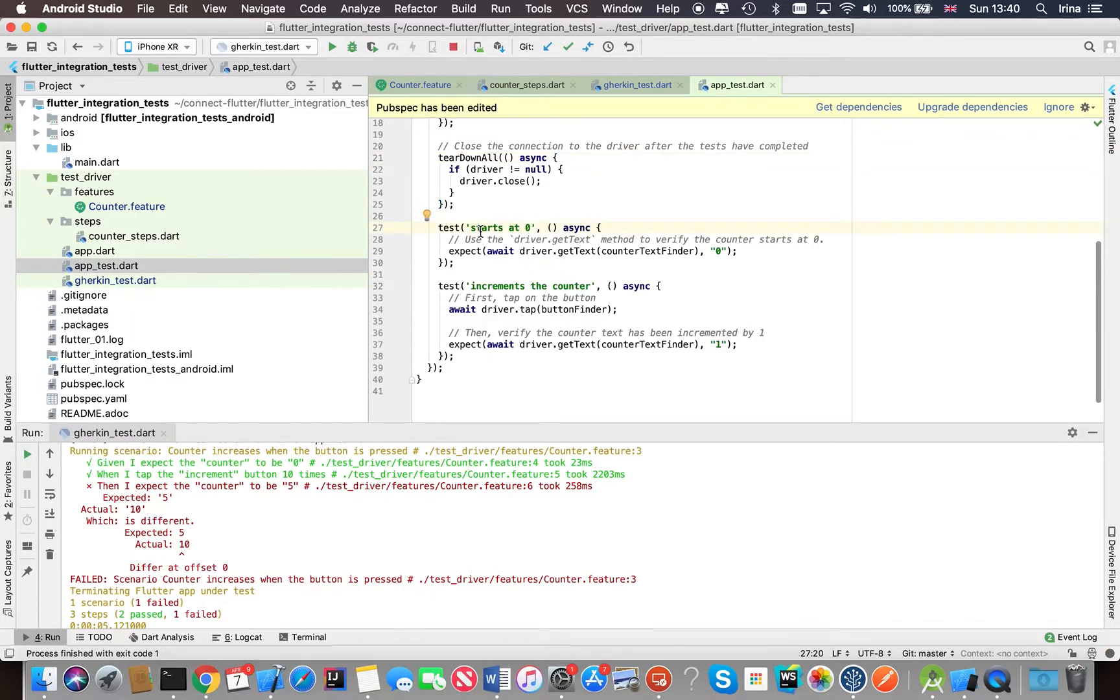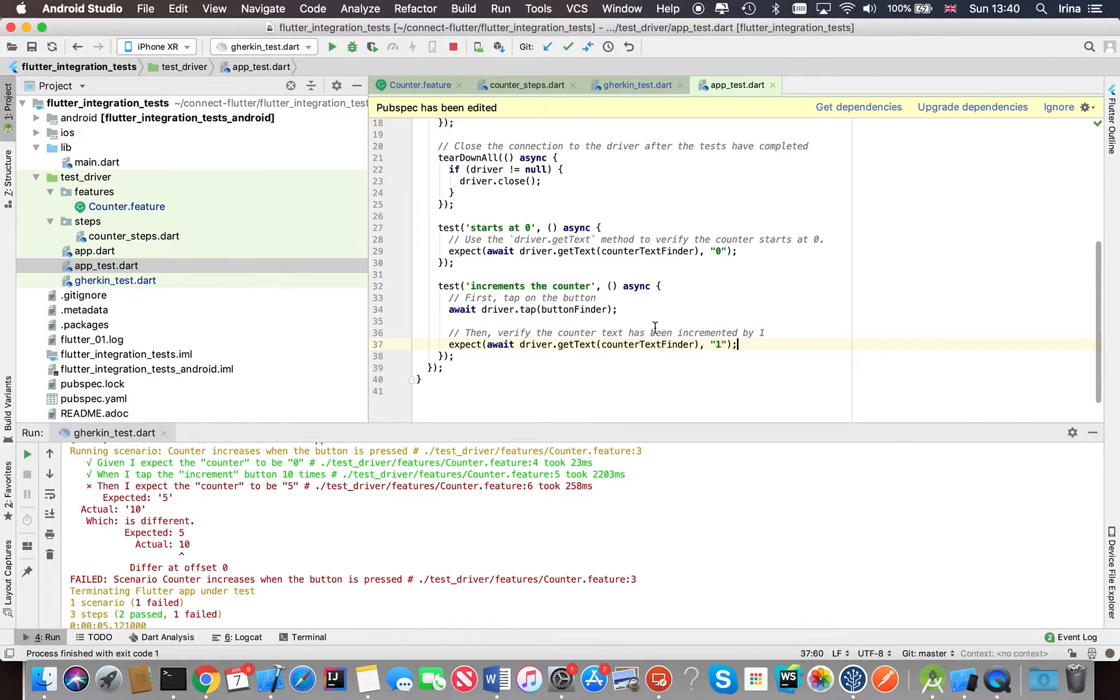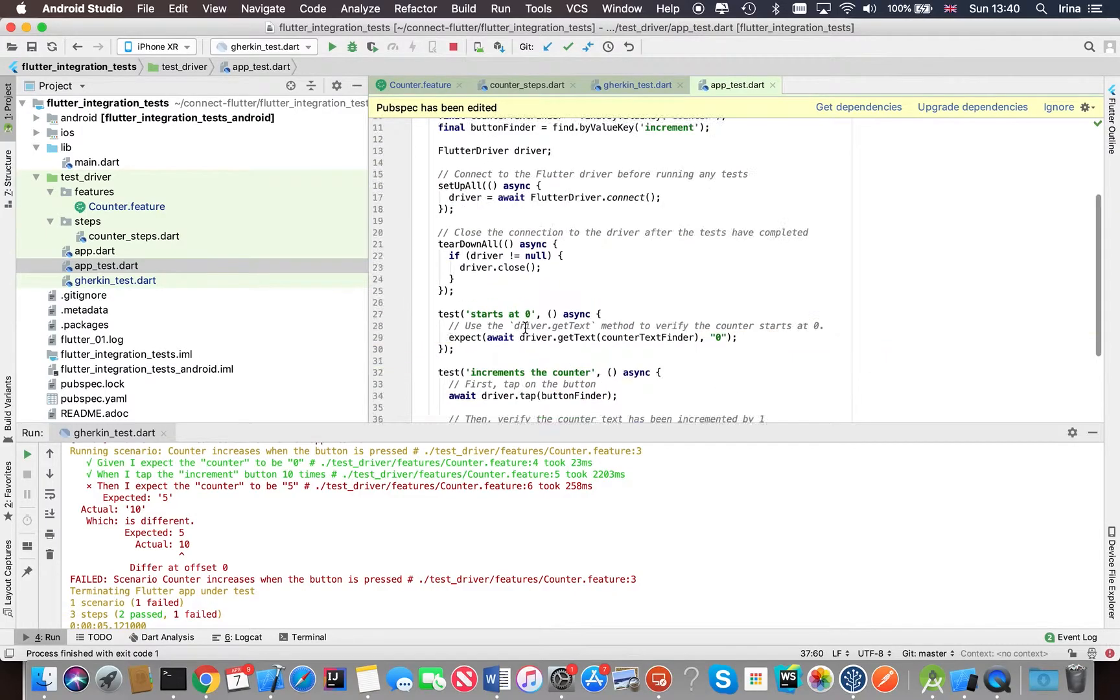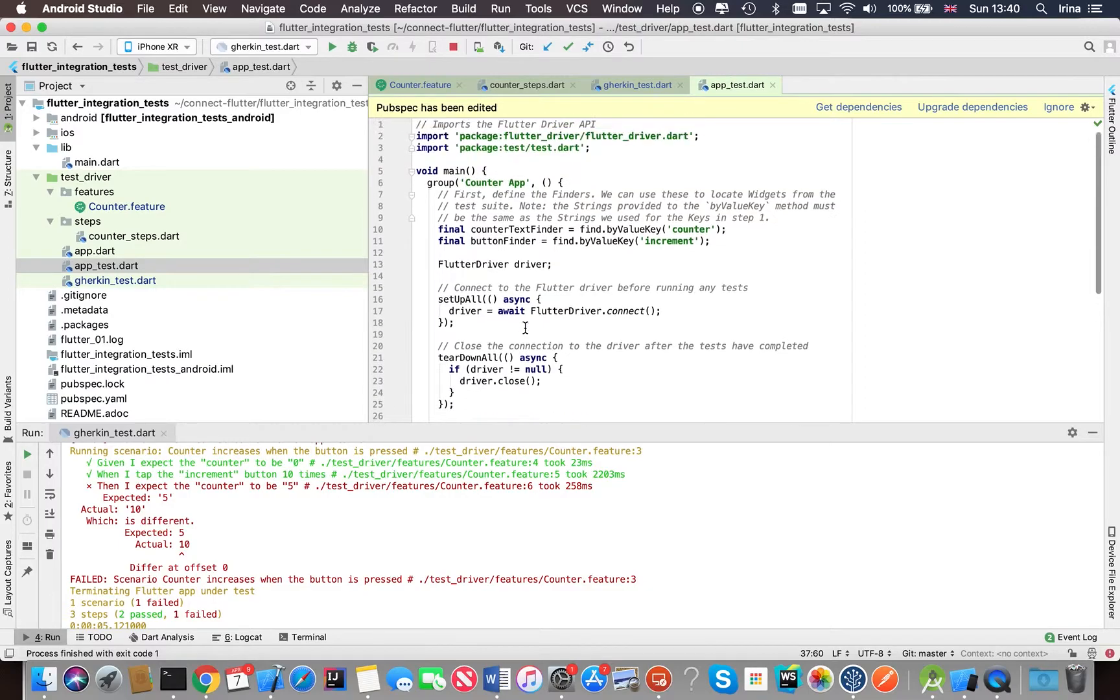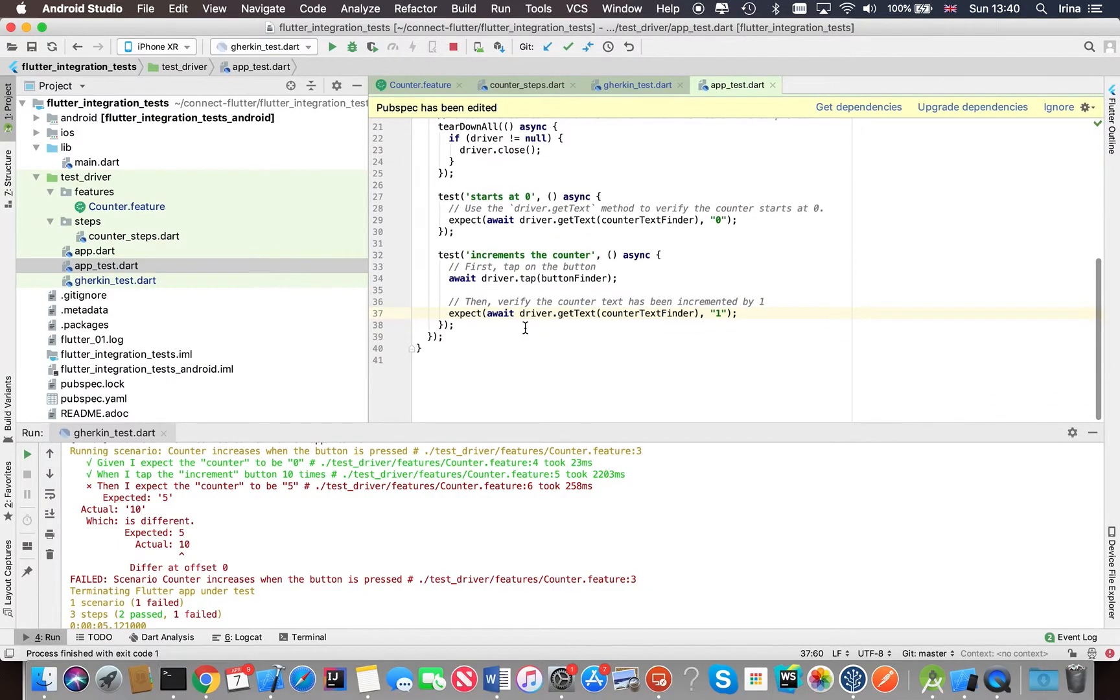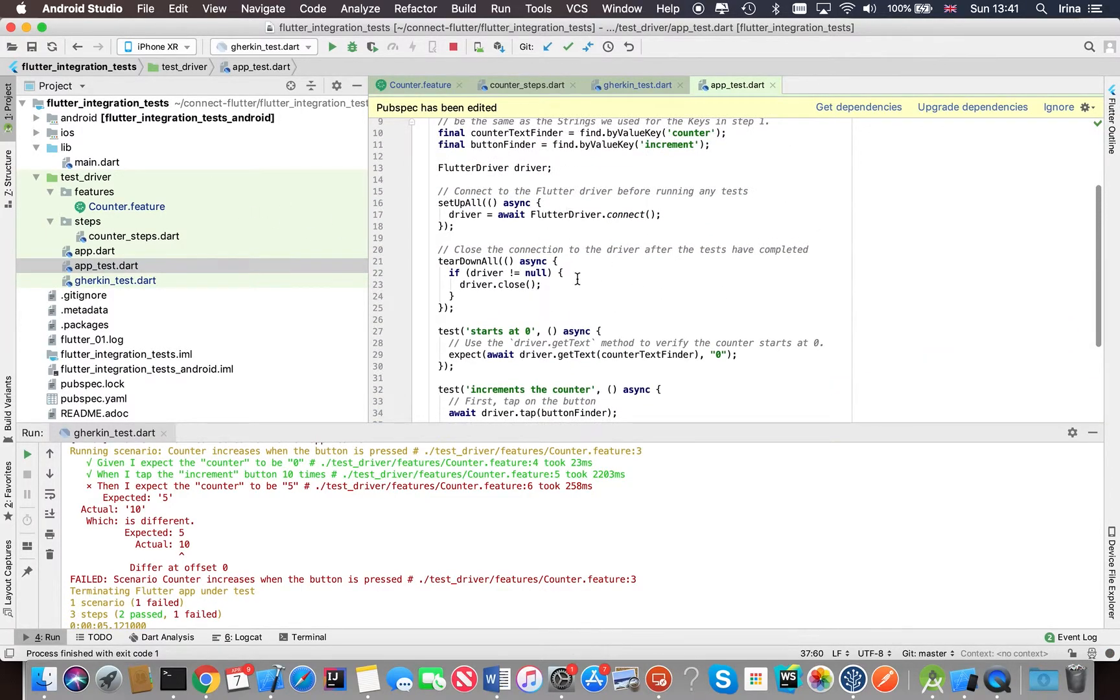First step, we're checking that we start at zero. Then we tap the counter once and then we expect that it will be incremented by one. So it's pretty much doing the same thing, but the only thing is it just doesn't look as nice as the scenarios in the feature files.